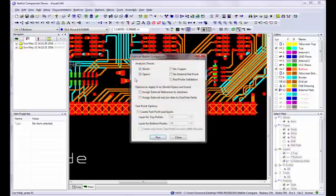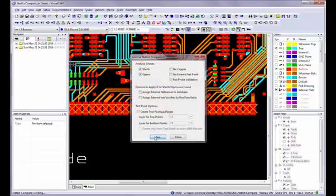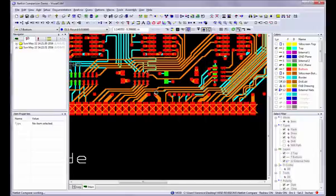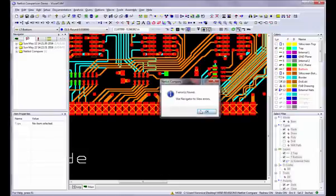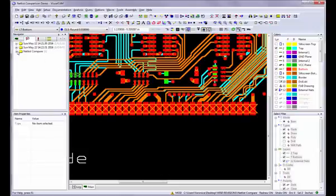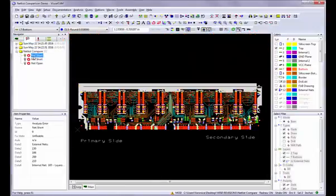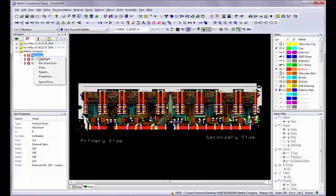Select the Analysis Netlist Compare command. After performing the analysis, discrepancies are automatically displayed in the Navigator, which you may use to view the errors in the workspace and print reports.